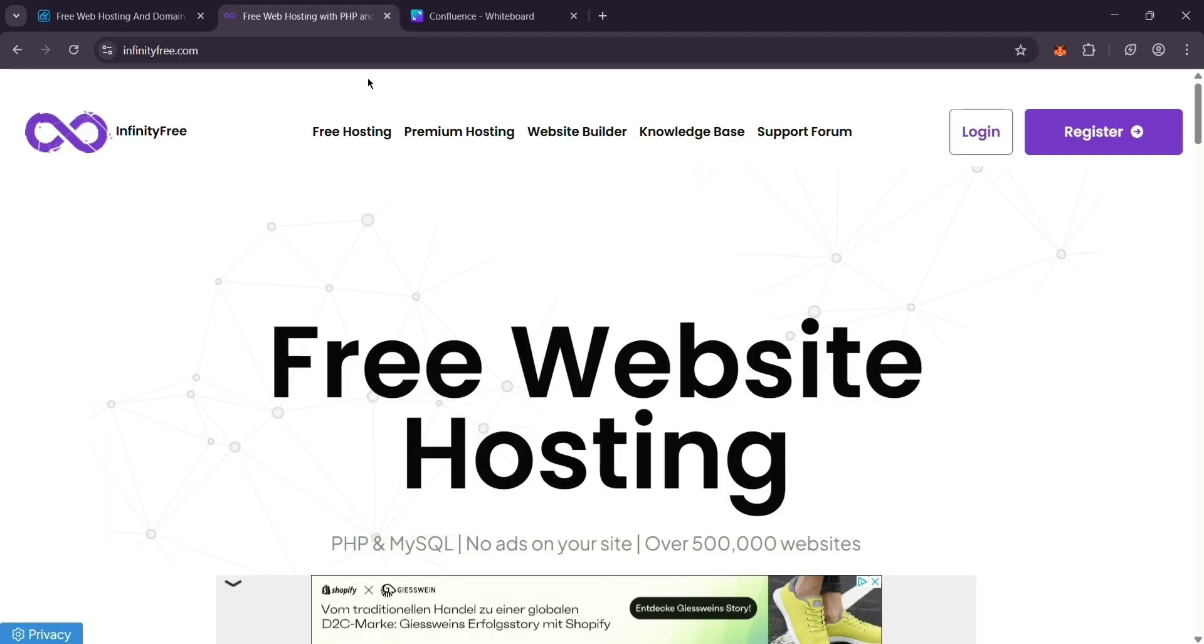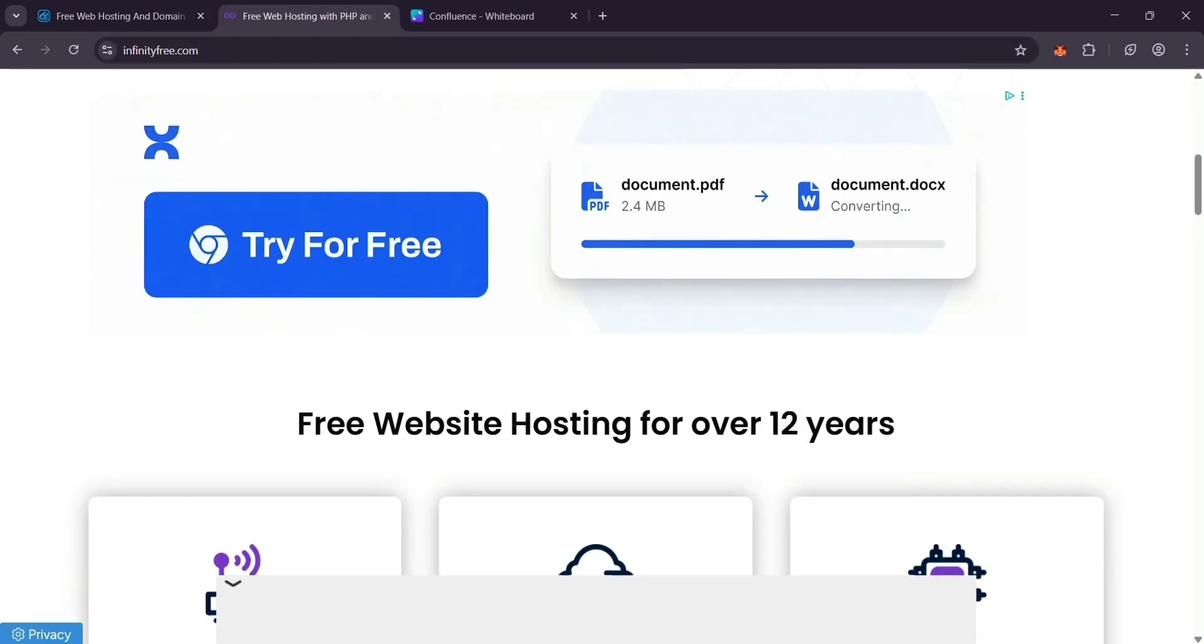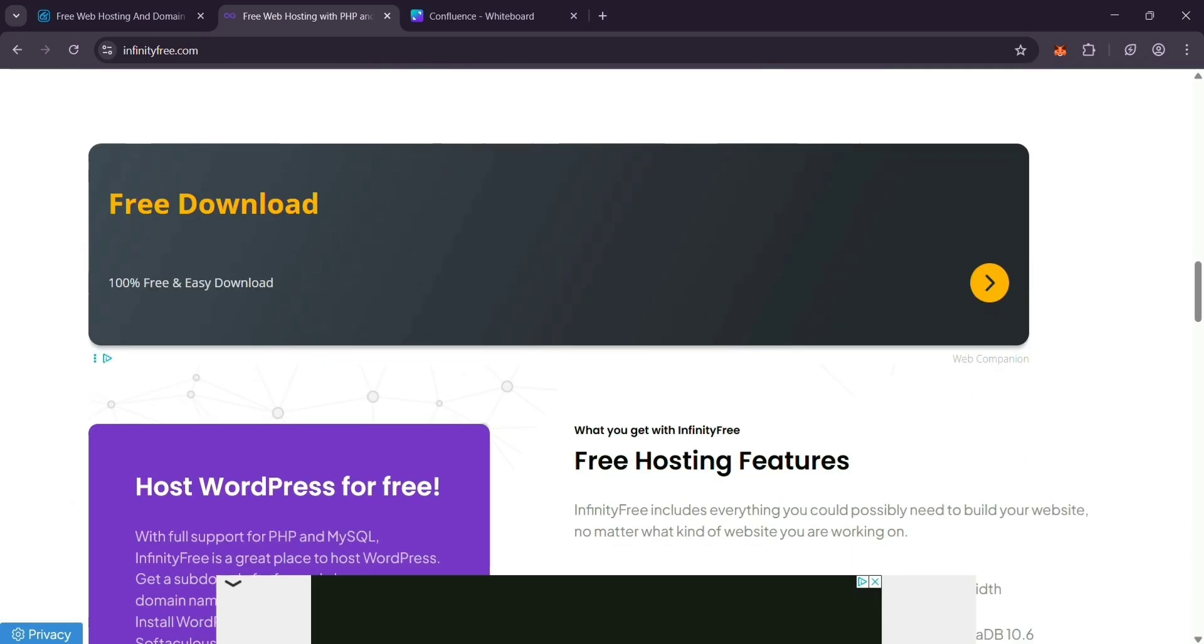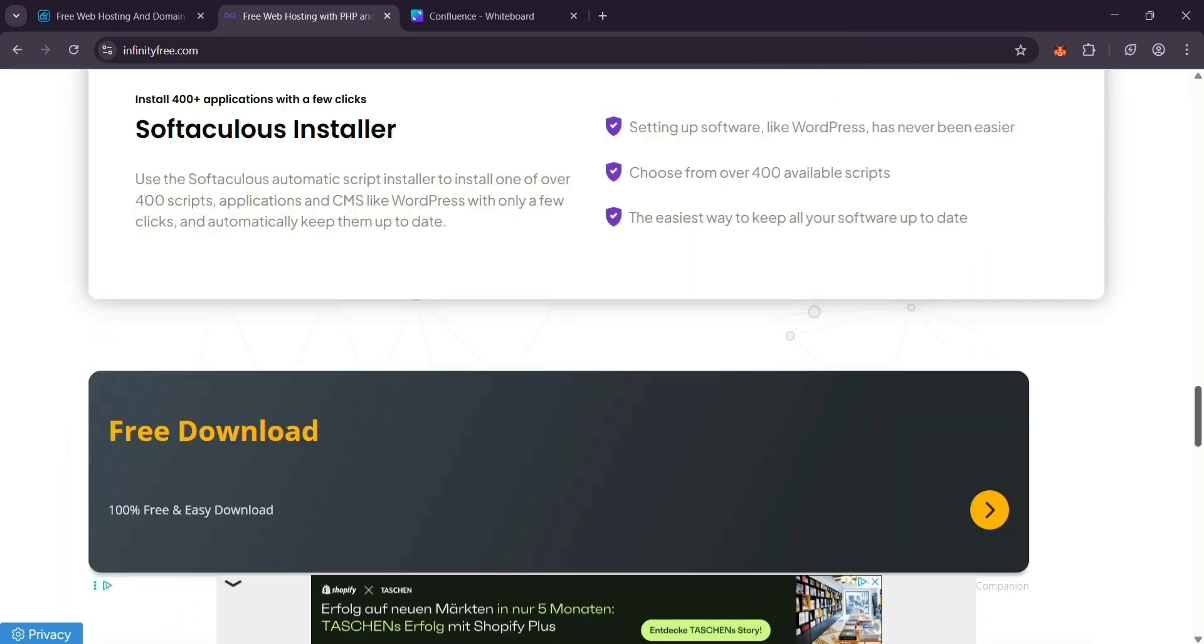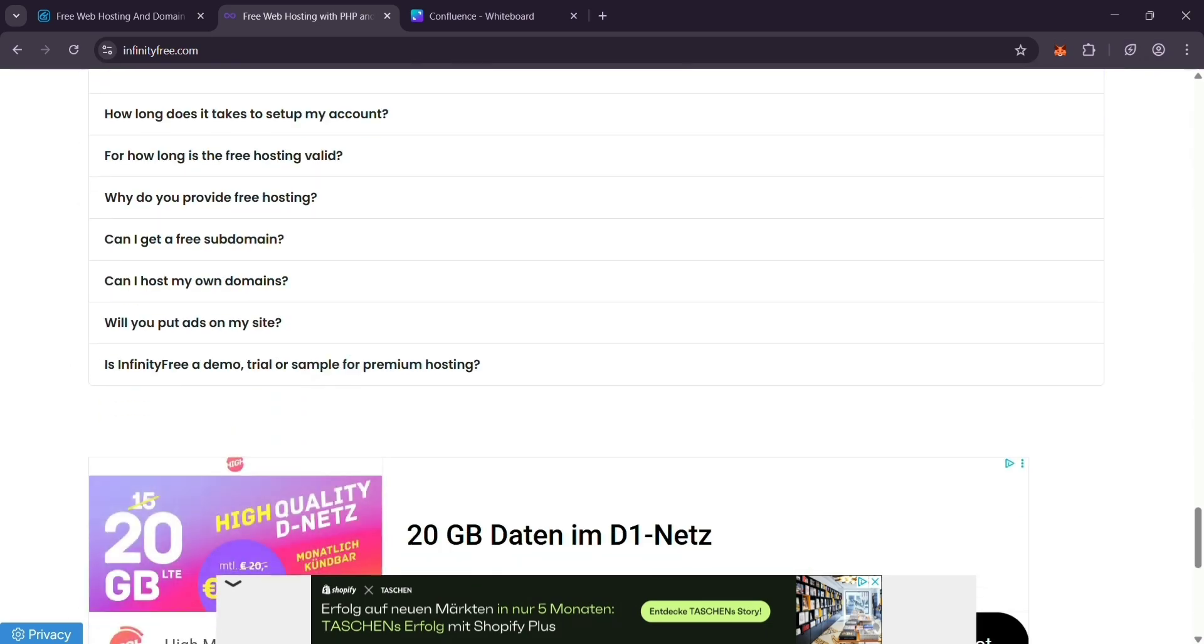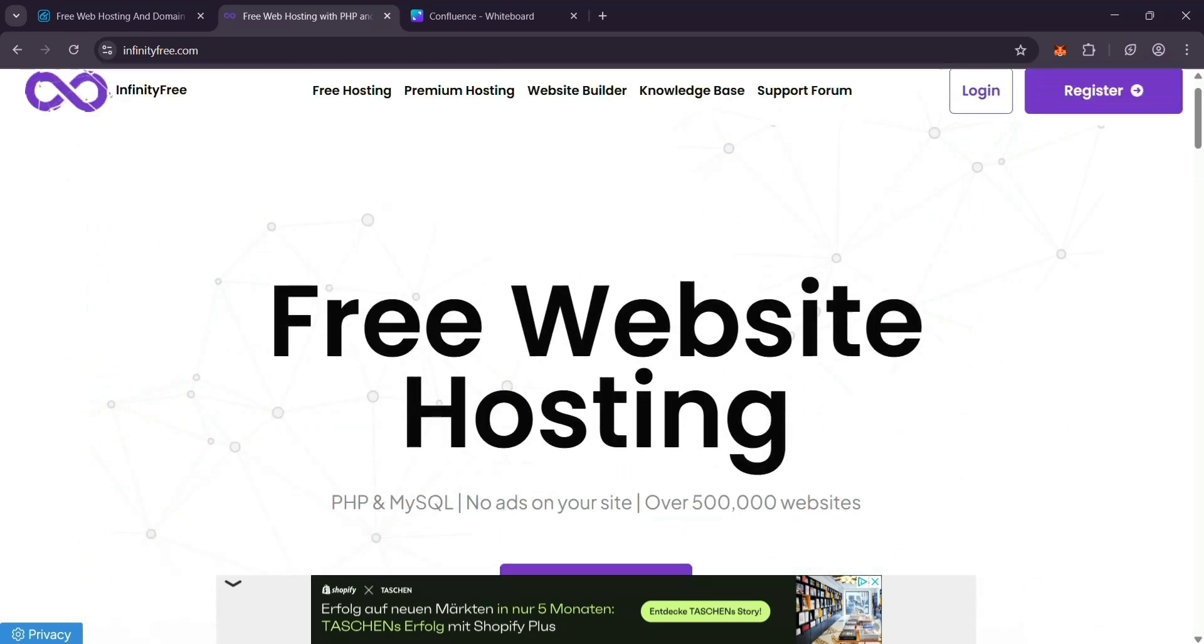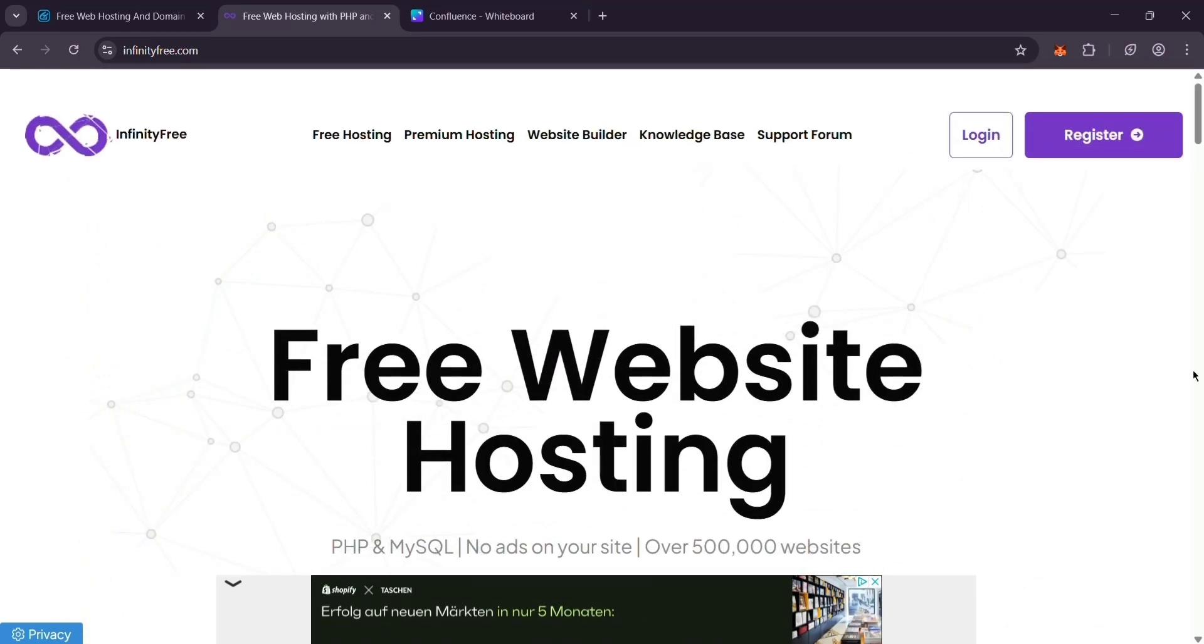Next, we have Infinity Free. Based in the UK, with servers in Chicago, it also offers unlimited storage and bandwidth, no ads on your site, and a control panel. You get a one-click installer for stuff like WordPress, making setup super easy. It's a solid pick if your audience is mostly in North America, thanks to its US location.